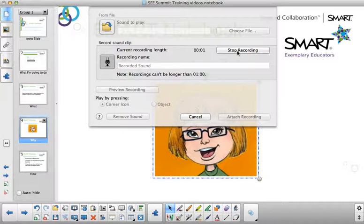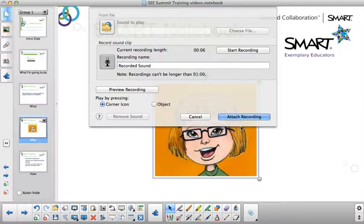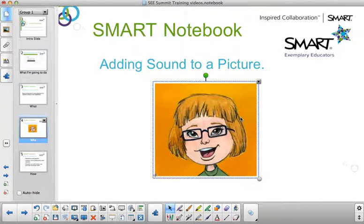Students, you need to find all the short A sound words. Stop recording and attach recording.